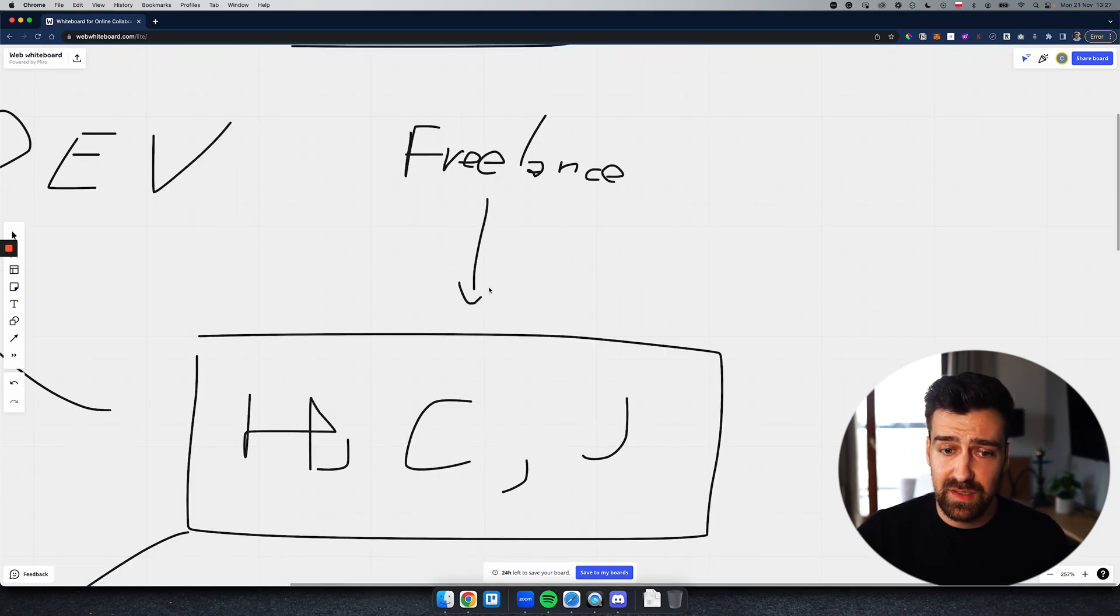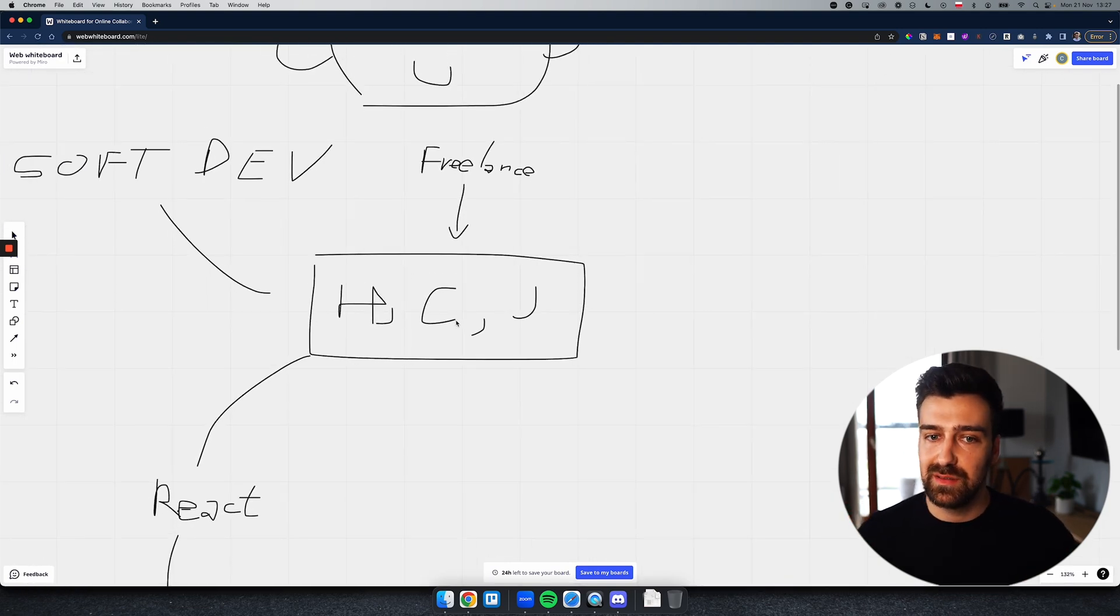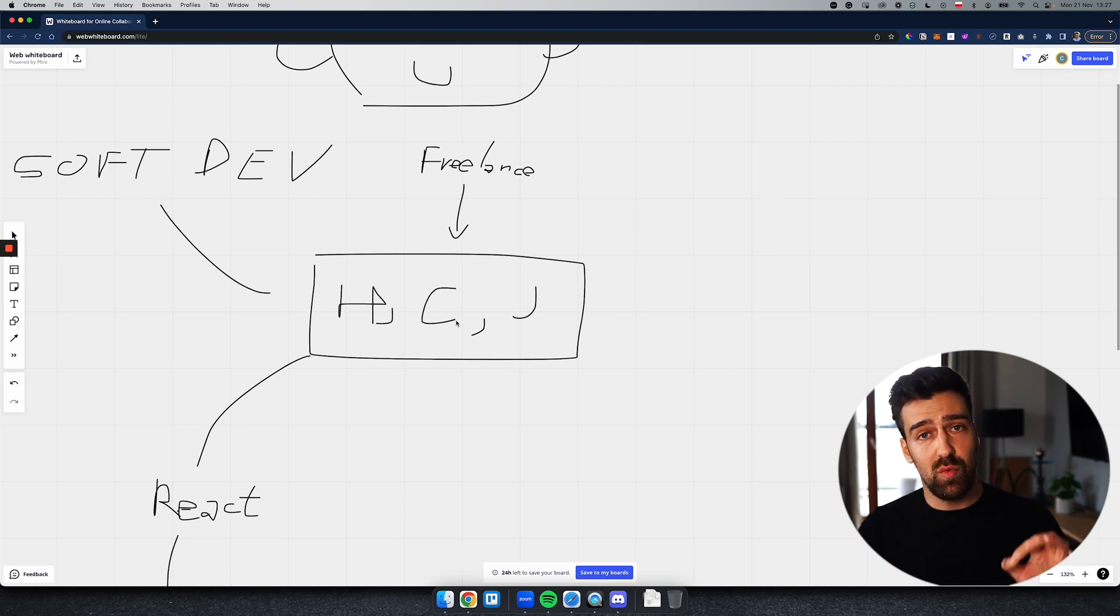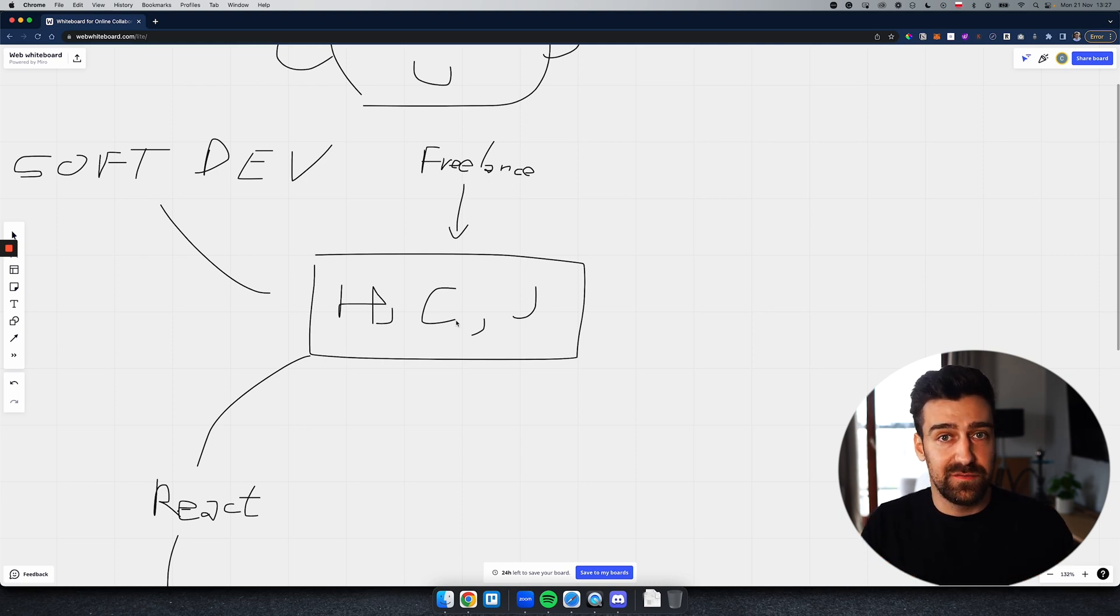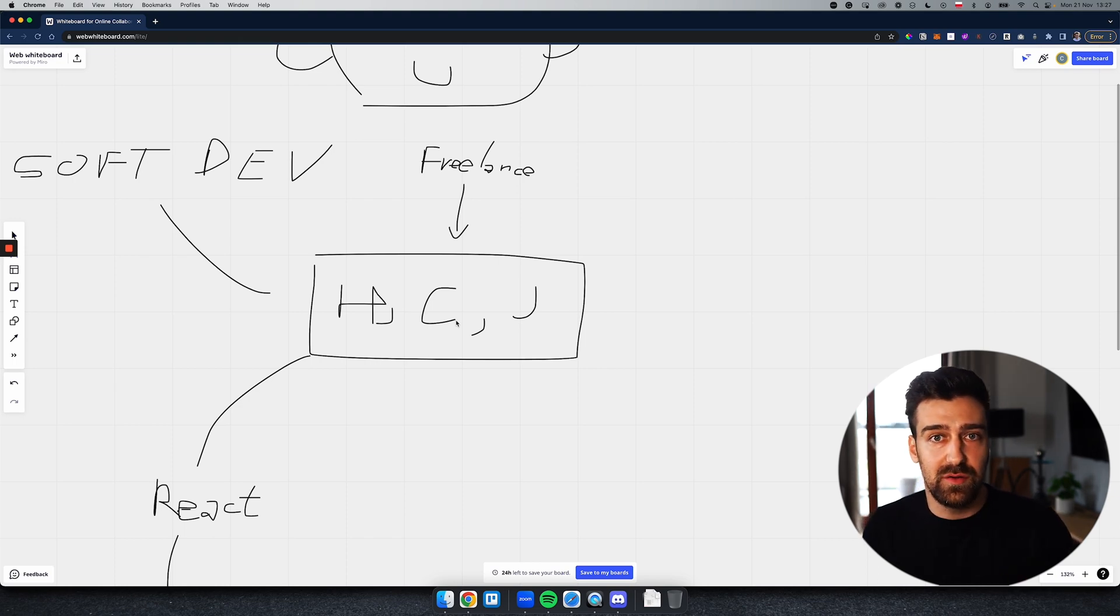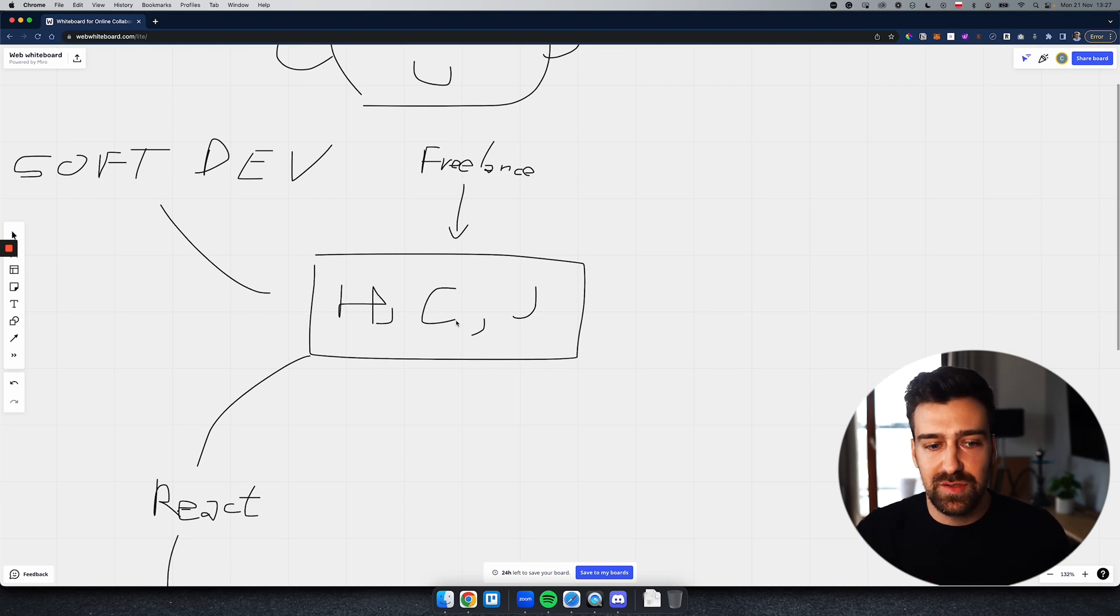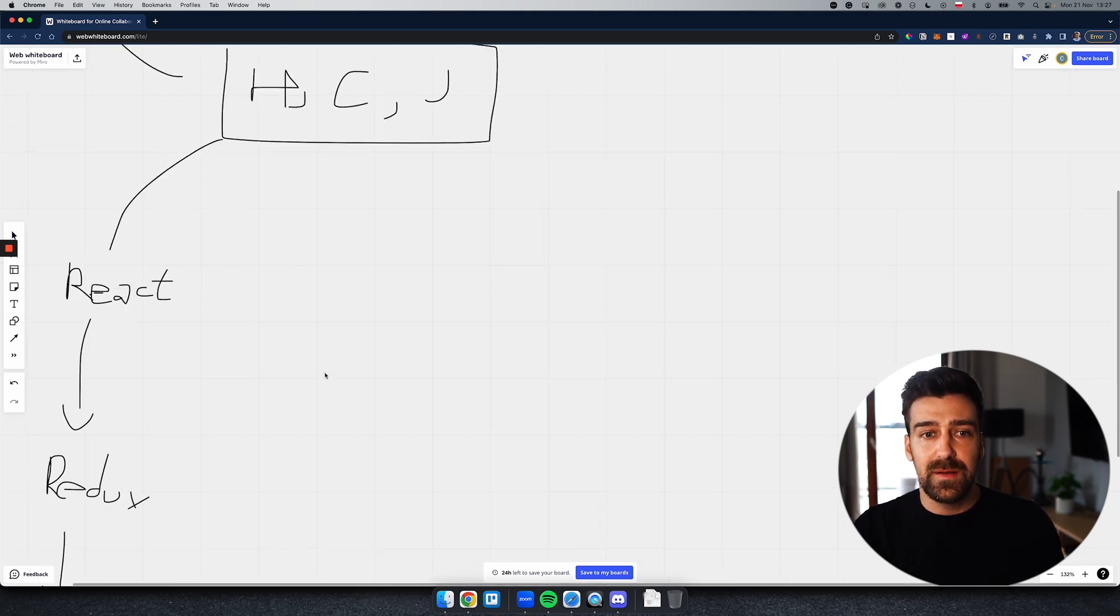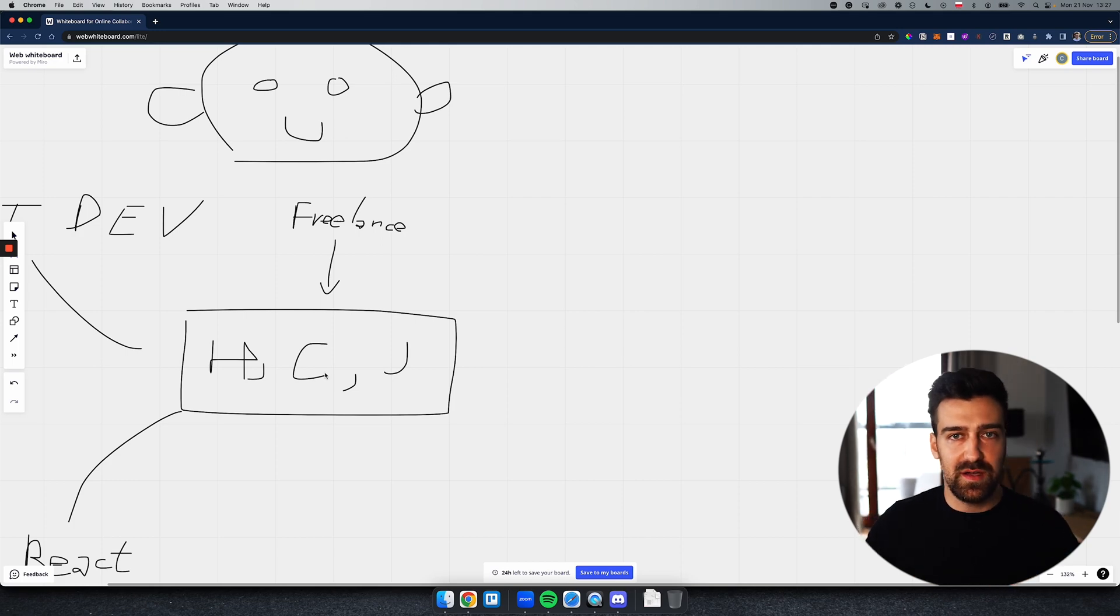And you'll have to learn data structures and algorithms further you go into your career, okay? So this would be the software development path. Now if you want to become a freelancer, you'll still need to learn HTML, CSS, and JavaScript, but you do not need to become an expert at HTML, CSS, and JavaScript. Actually, the more you get better at software development, the less useful you'll be as a freelancer. Why? Because as a freelancer, people want products built quickly, okay?